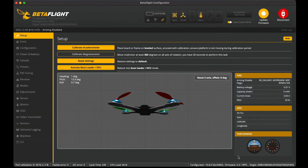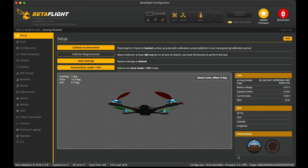Alright, so here we are. We have the Goggles 2 bound with the Caddx Vista, and in the last video it is working now. It is in the public release firmware, so everyone can access it and do this to bind their Goggles 2 to their Air Unit or Caddx Vista. So let's get into the MSP DisplayPort.